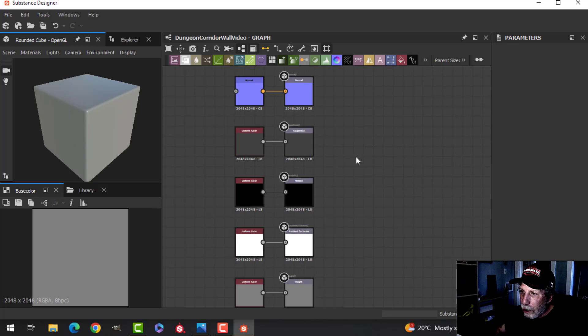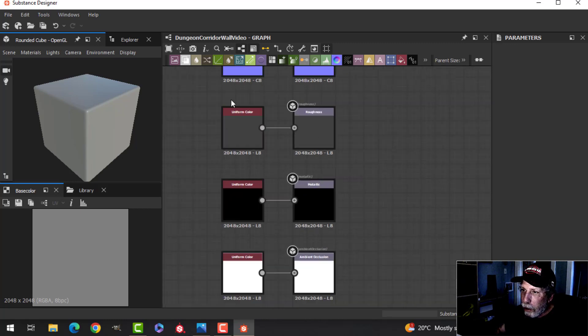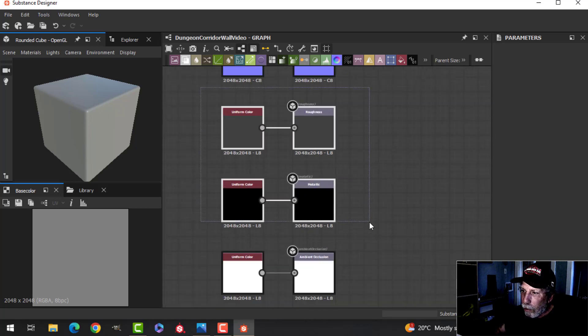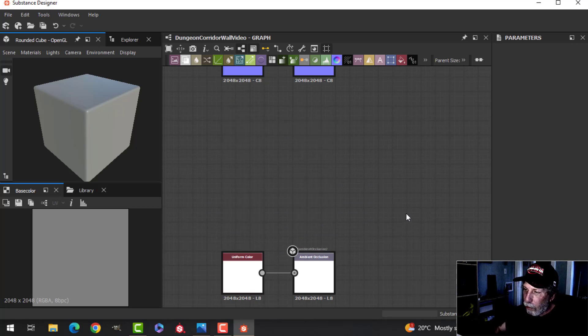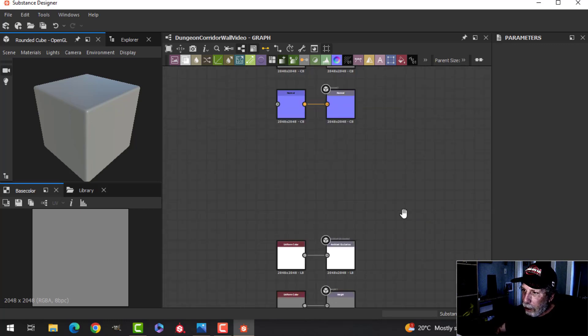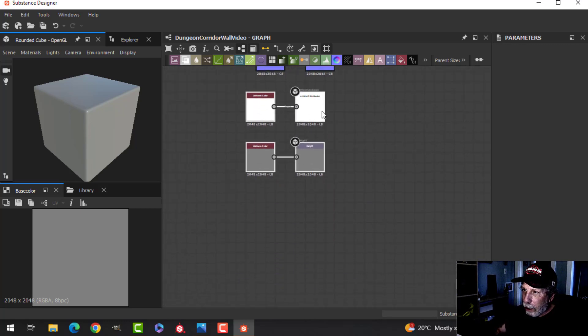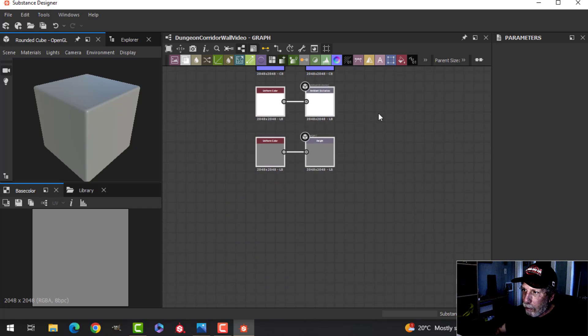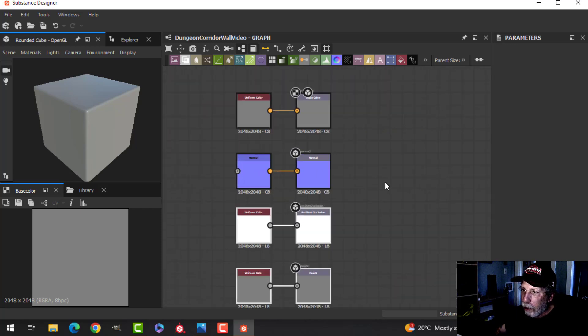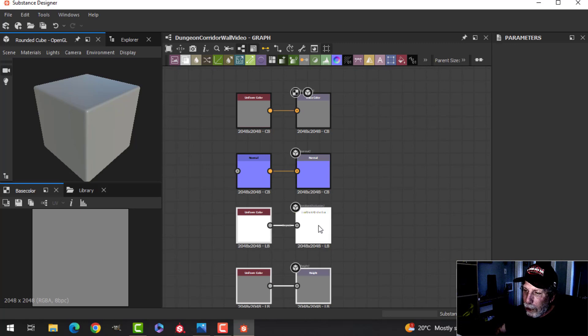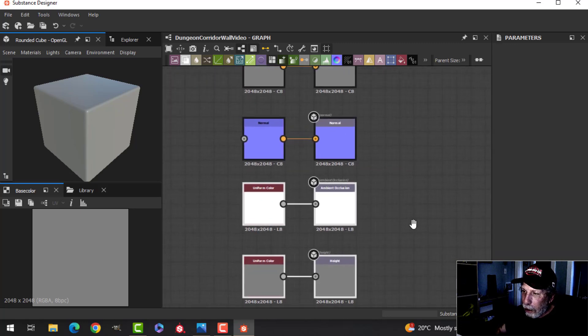So there's a few things I am not going to use. I'm not going to use the Roughness or Metallic. So I'm going to get rid of those, and I'm going to box select these, and I'm going to drag them up. So I will be using, at some point, Base Color, Normal, Ambient Occlusion, and Height.